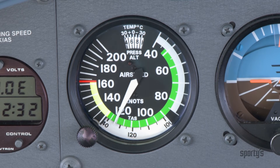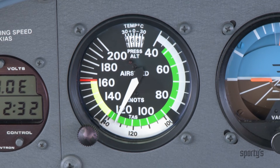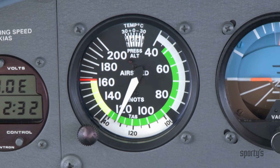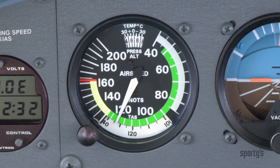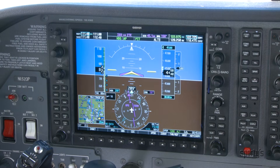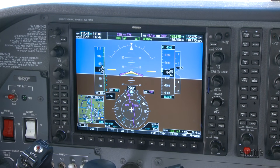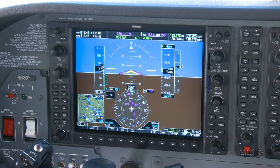Proficient instrument pilots in analog cockpits can determine the approximate position of the needles with a quick glance. Tape representations require you to read the value to look for changes.